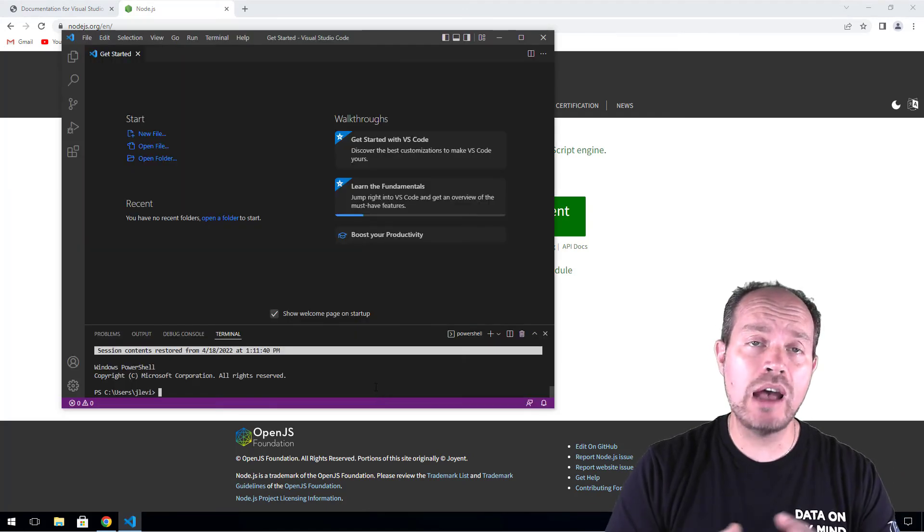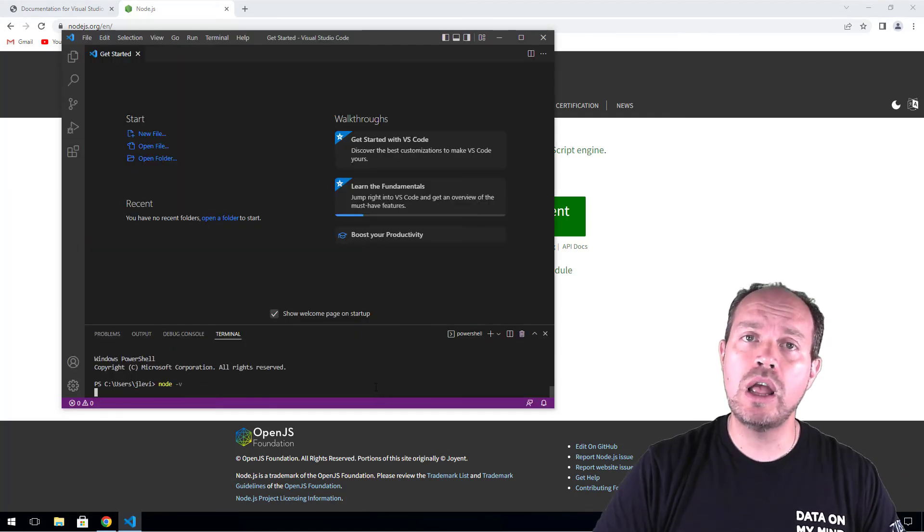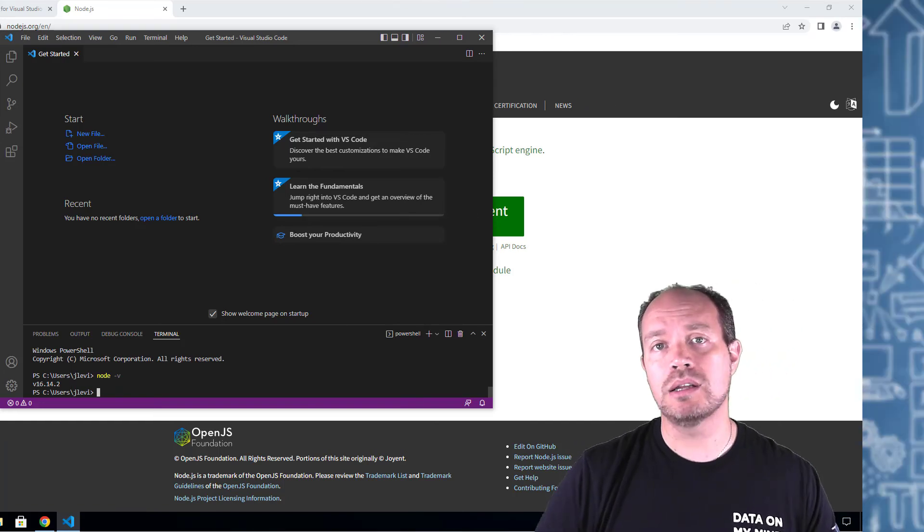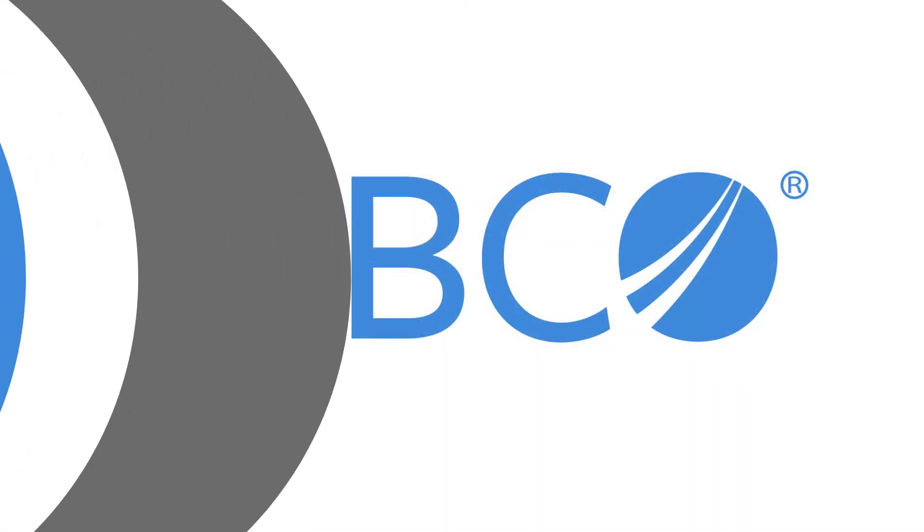Now you should have everything you need to start coding and developing Spotfire Mods. Thanks for watching. Don't forget to like and subscribe, and see you in the next video.